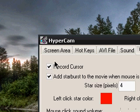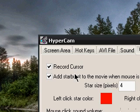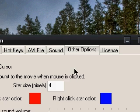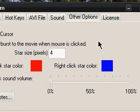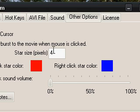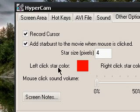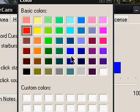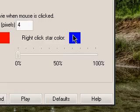Under other options, you could record your cursor if you want — it all depends on what you want. There's also 'add starburst to the movie when the mouse is clicked.' So if I left-click or right-click anywhere, it adds a small star, and you can change the pixel size — make it huge or small. Mine is at a fairly small size. When you left-click, the star is red, and the color is fully customizable. If I right-click, the star is blue.